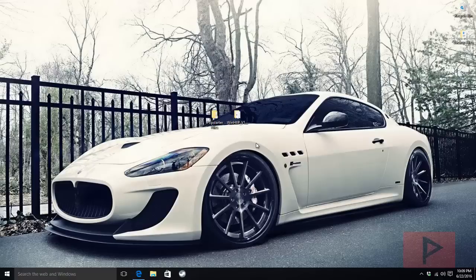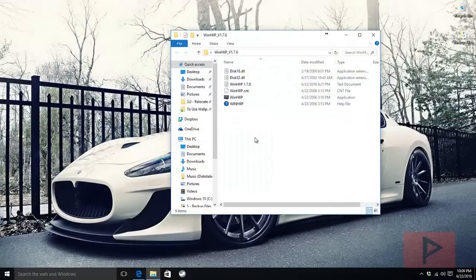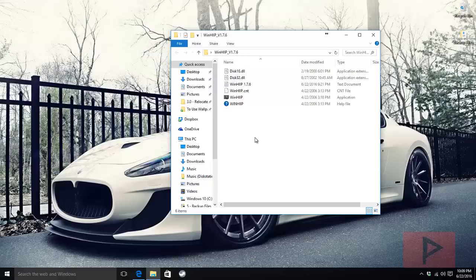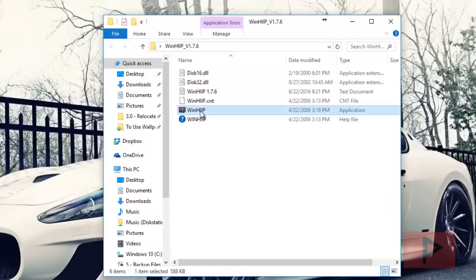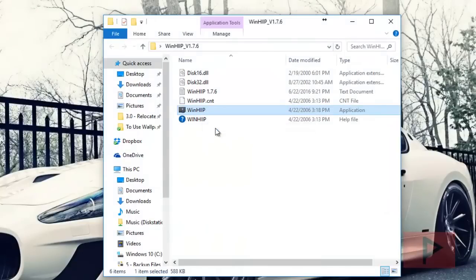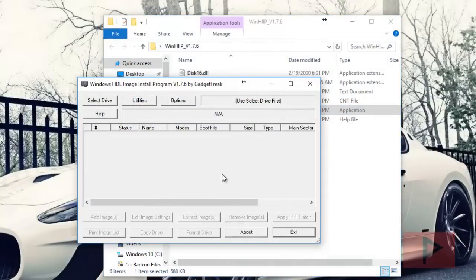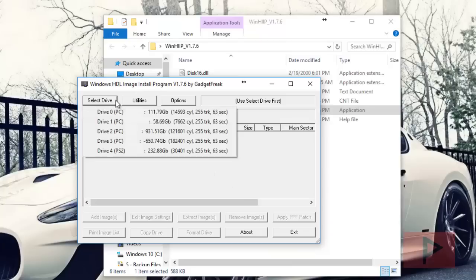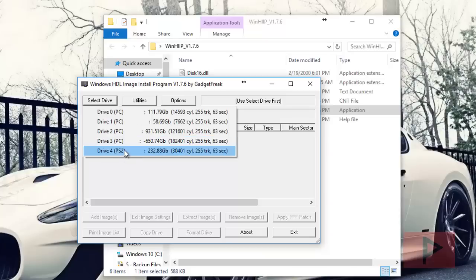For me, the fastest way to figure it out without guessing is to use the WinHip program. WinHip is a nice program to help transfer PS2 image files to your PS2 hard drive, but we're going to use it to detect the device number attached to our PS2 hard drive. Right-click the program, run as administrator, then go to select drive. We notice that my drive number 4 is the PS2, so remember that number. It might be different on your particular computer configuration, but in this case it's number 4 for me.